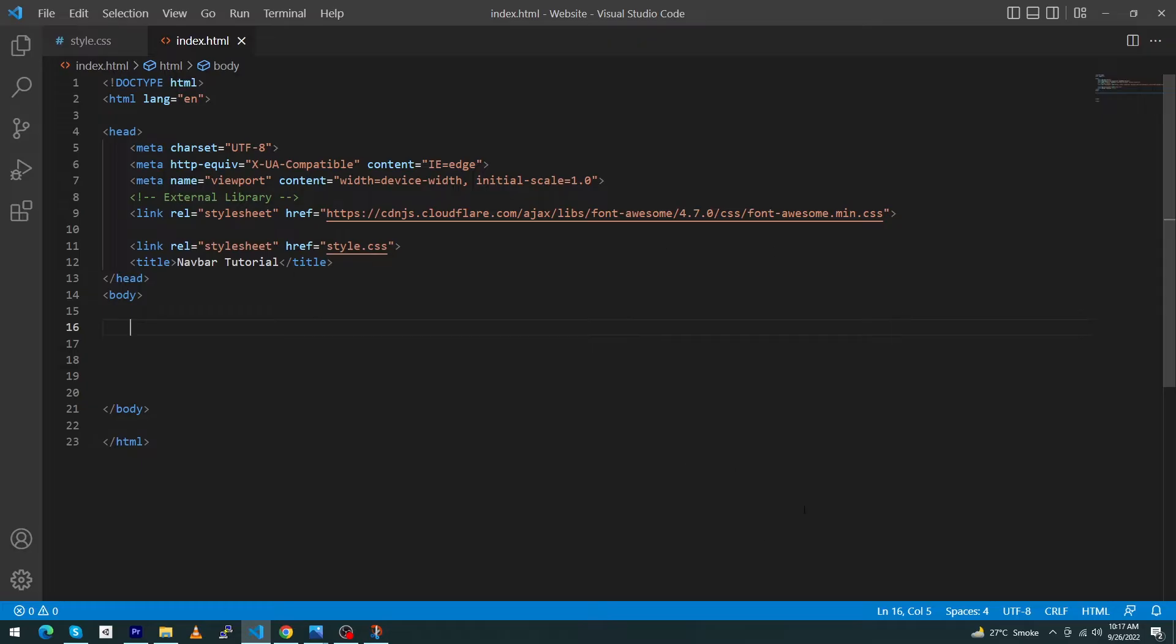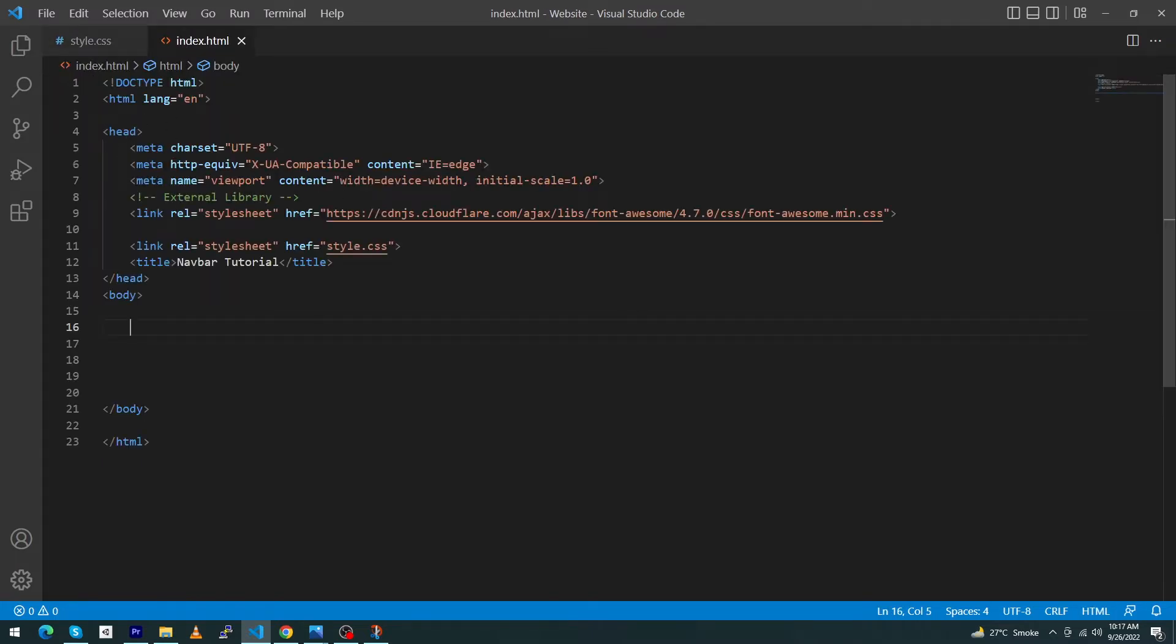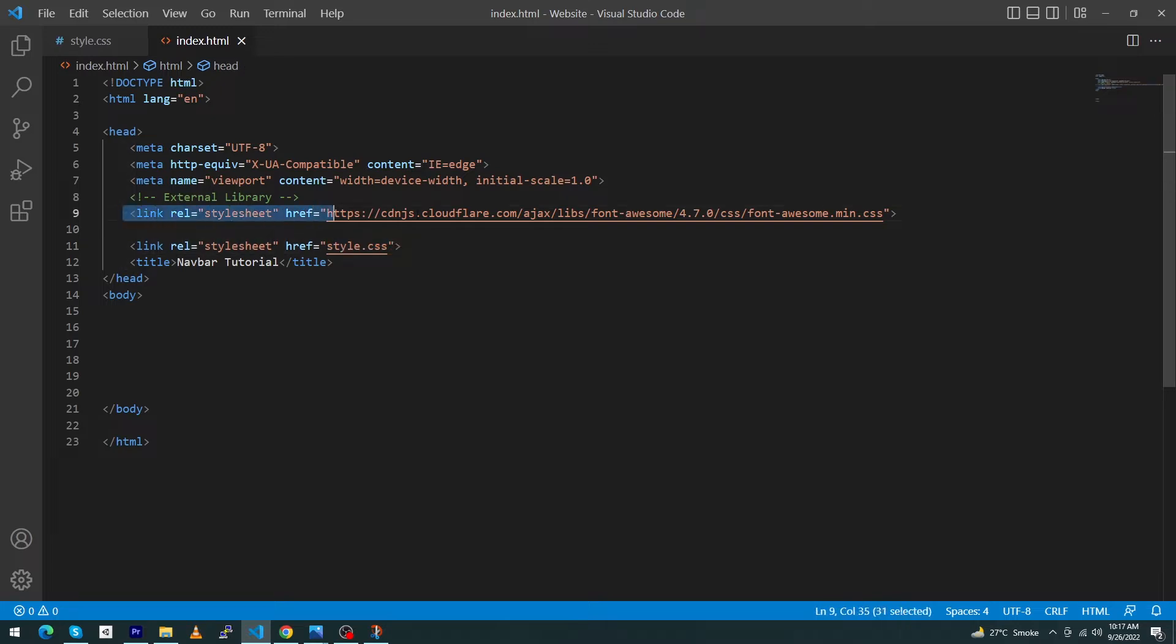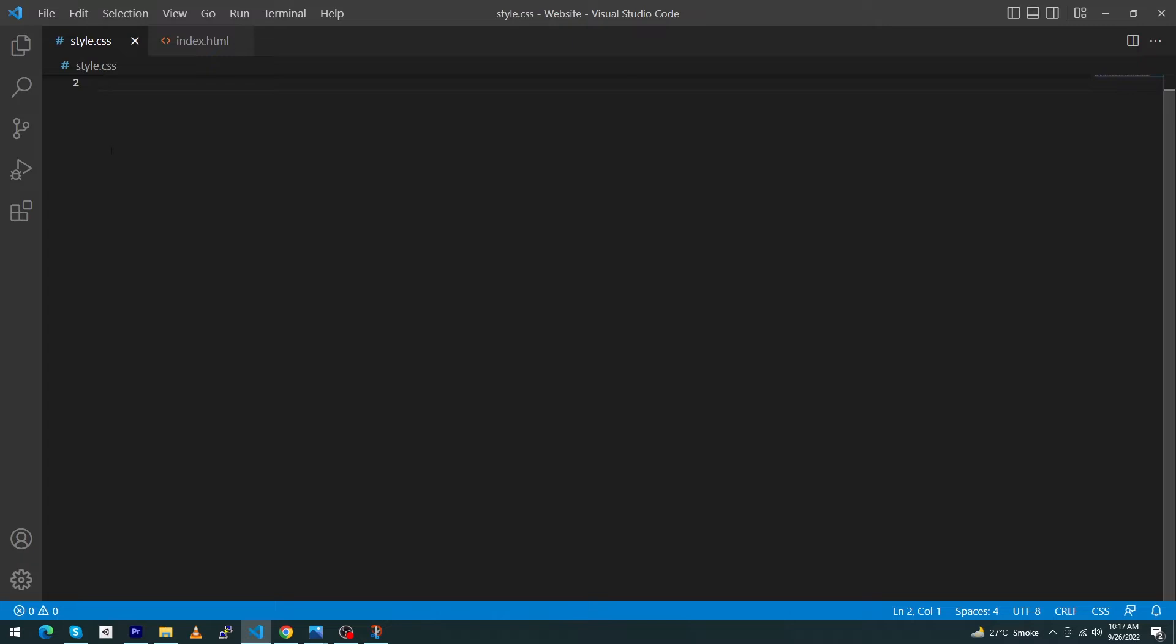Here you can see I've created a simple HTML and CSS project. This is my style.css file and I've included this file in my head section. This is the external library I've used named Font Awesome because we'll need to use some icons.